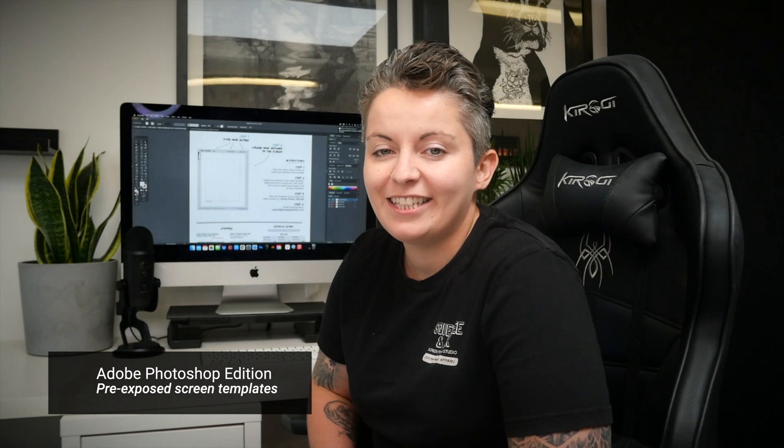This video is specifically for people using Adobe Photoshop. If you do have vector files you might be better off using Adobe Illustrator which is covered in another video. Okay let's get started and I'll show you how to format your images.